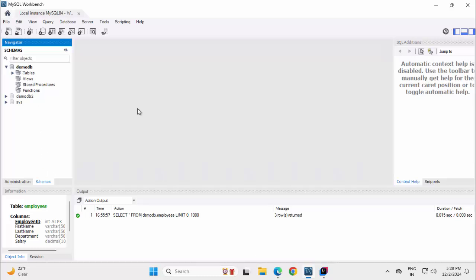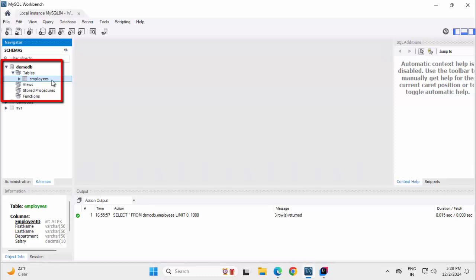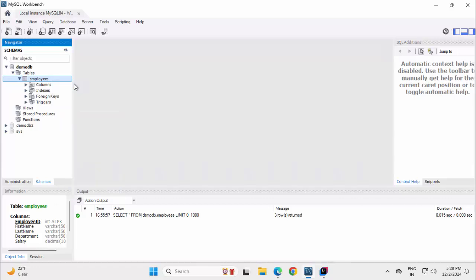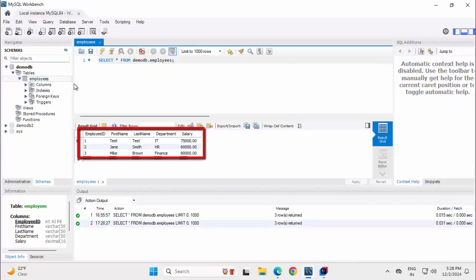As you can see over here, I have MySQL Workbench open and I have this particular database. Under tables, if I expand, I have a sample table called employees. If I right click on employees and select sample rows, it has three records.